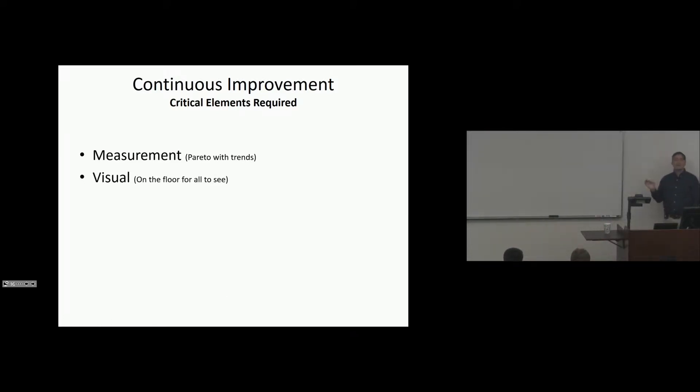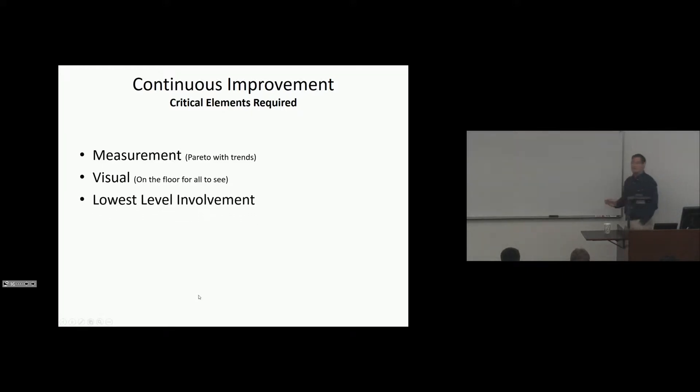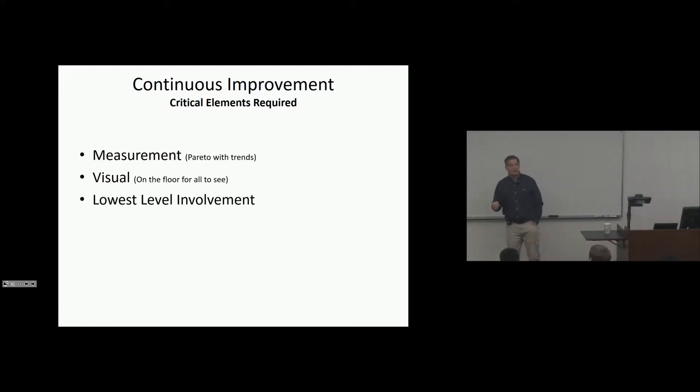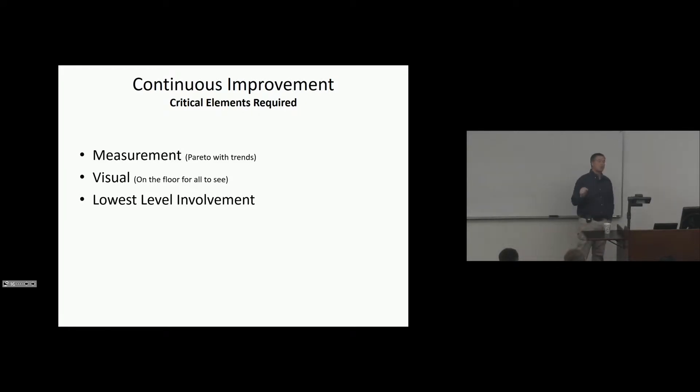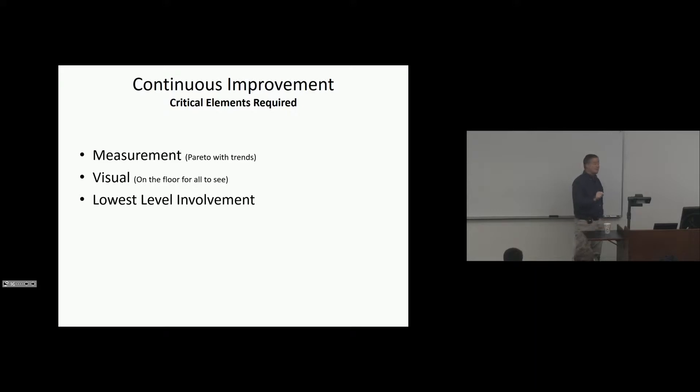Visual on the floor for all people to see. Everybody needs to know, how are we doing? Lowest level involvement. And when I say lowest, I don't mean that in a derogatory way. I mean it represents process. The people that run the process, that add value, that physically change the product, they must be involved.